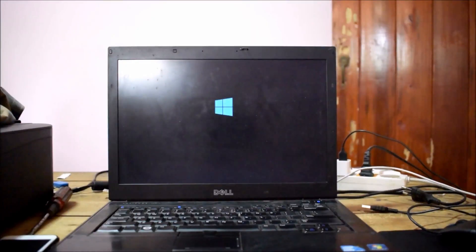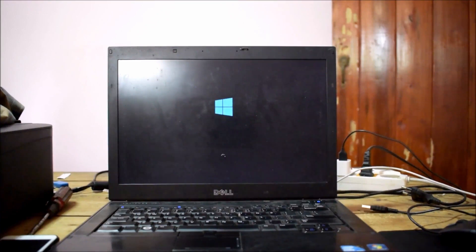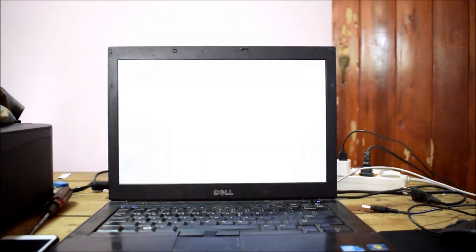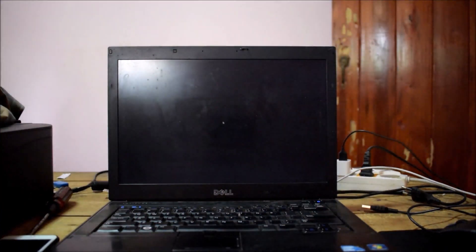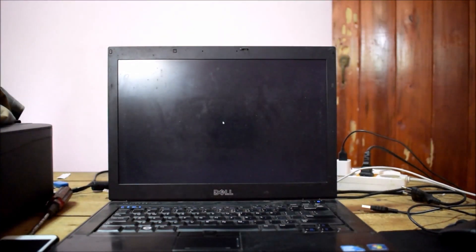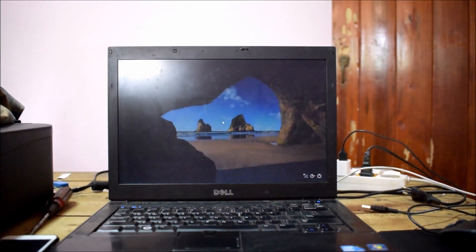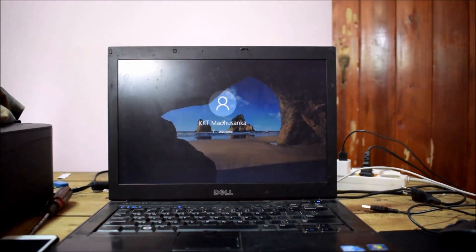But if it doesn't work, you can connect that removed RAM and disconnect the other RAM and switch on laptop. Now you can see windows operating system loaded successfully and your PC issues solved.